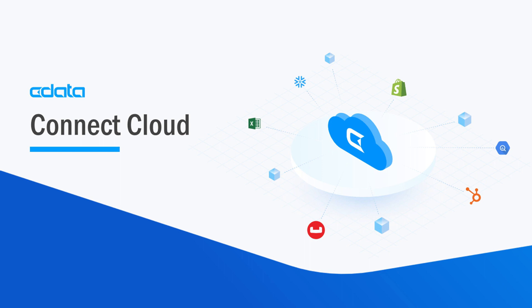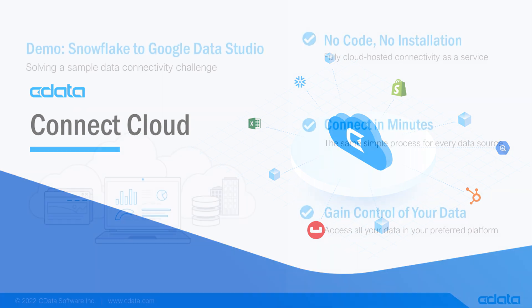CData Connect Cloud provides access to your Snowflake data in Google Data Studio. With Connect Cloud's data connectivity as a service, you can easily work with your cloud data in your preferred tools and applications.